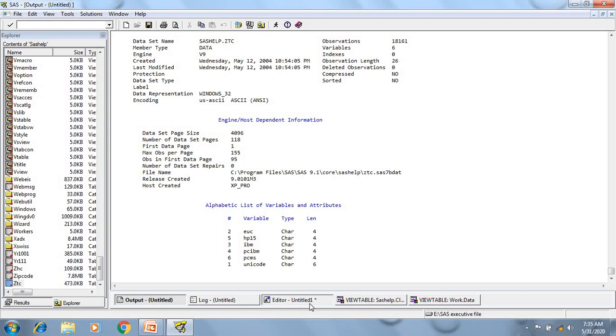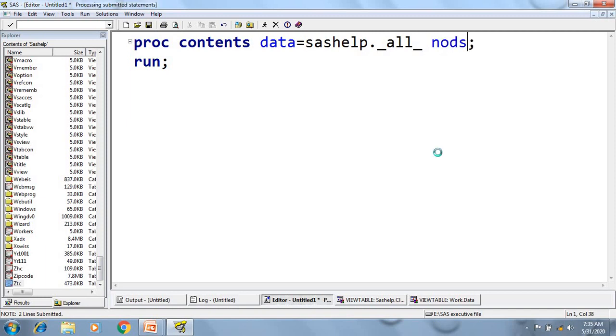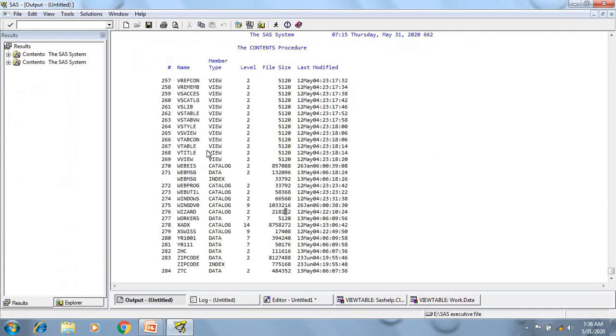So now, if I want to just generate the list of data sets present in the library, not the descriptor portion of each data set, then I need to use this option, nods or nodescription. Now if I'll run this, I'll just get the list of data sets present in that particular library.